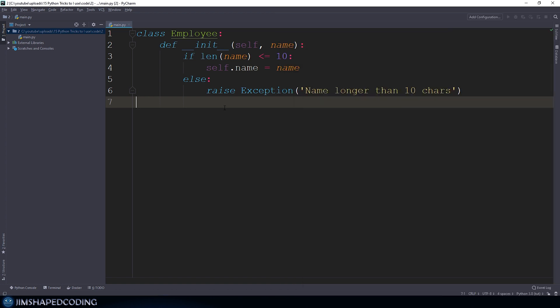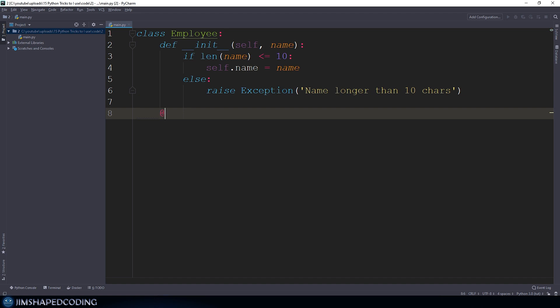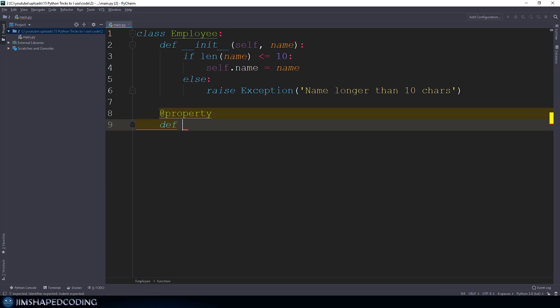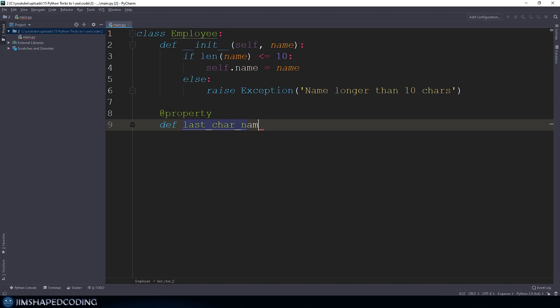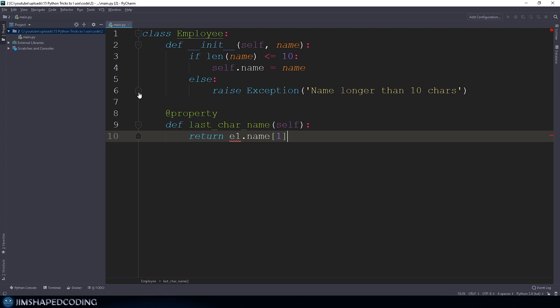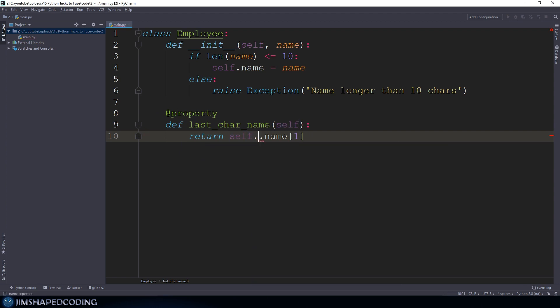Let's say you want to grab this code snippet and use it as a property. You can quickly add a property and say last_char_name, then use return with self.name. Using the Python shell to test specific things is very helpful, and since using the Python shell with my projects, it really helped me to write faster code.